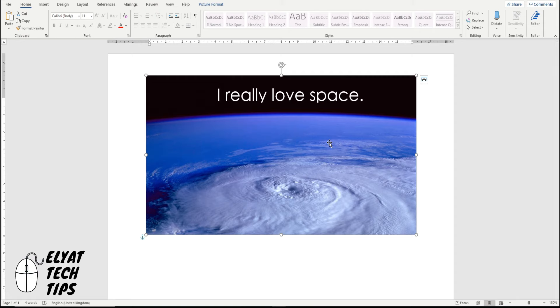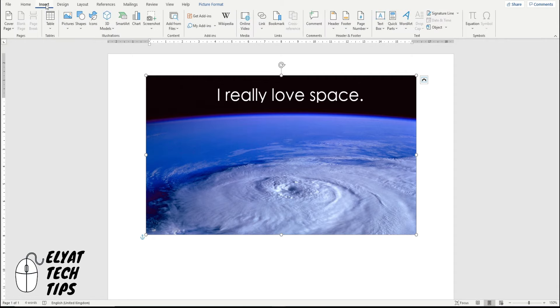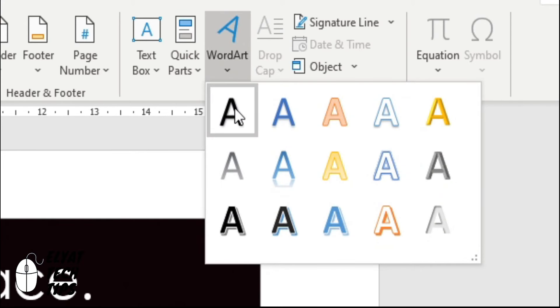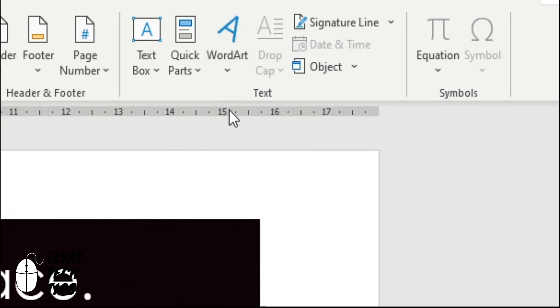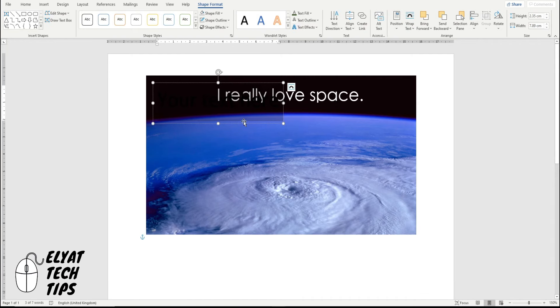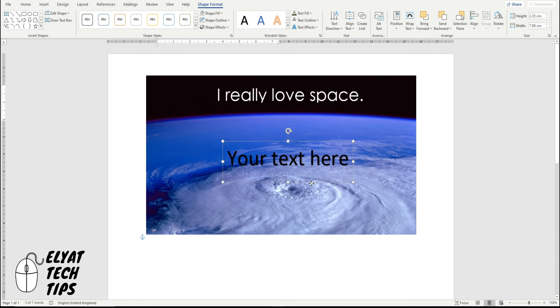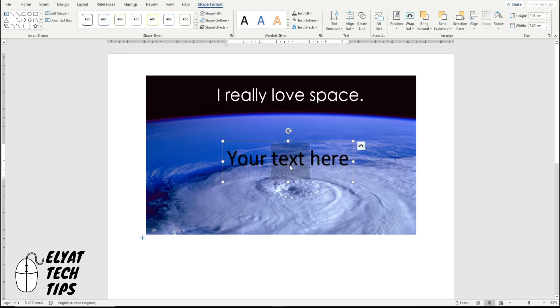Now, the next option I like to use is a header using WordArt. So I like to go to insert, WordArt, and then click on the first option. There's lots of options you can pick from if you want. And it gives you an automatic transparent text.